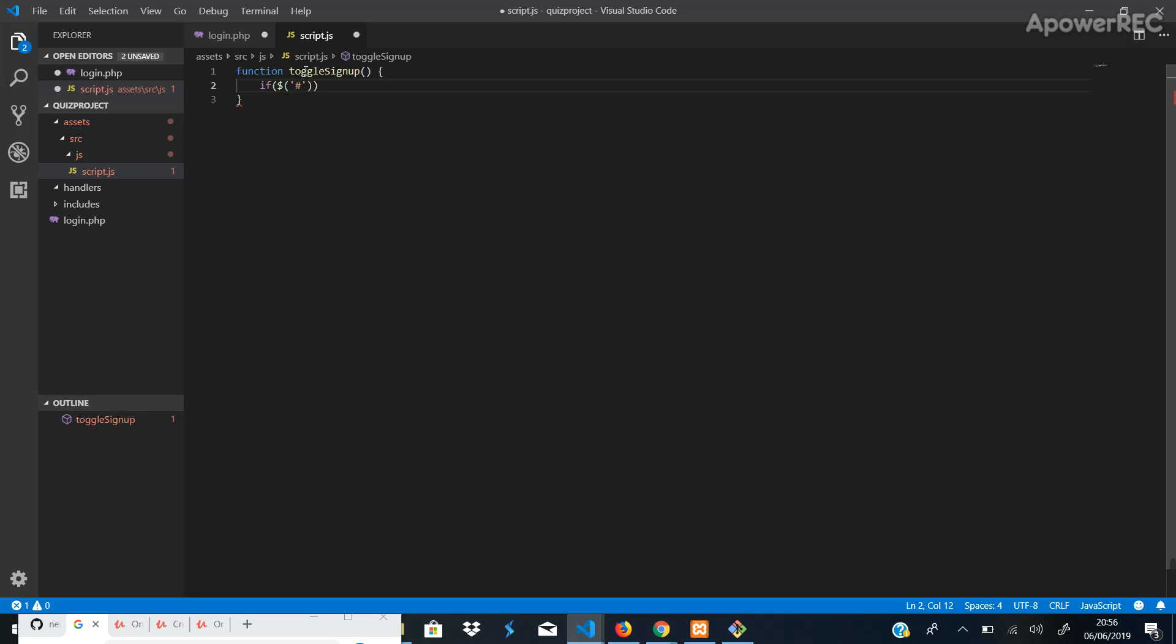We use the hashtag, loginbutton. And if the value of the login button, if it's equal to zero, we want to do something.